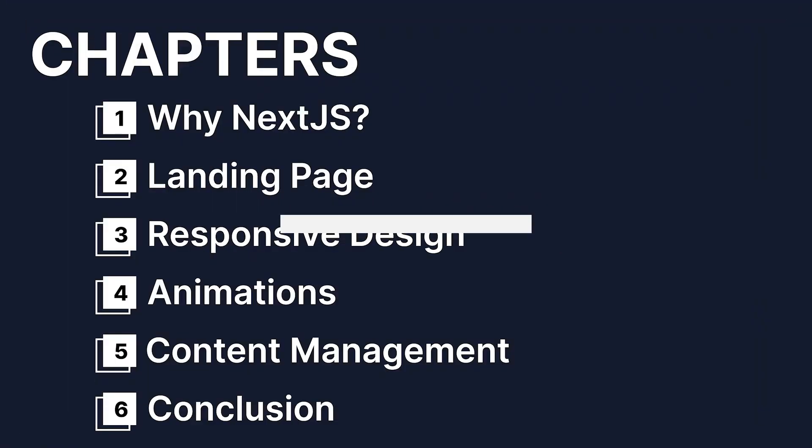To better help you out, this video will have chapters so you can just skip to the section you want to see. Of course, I would highly recommend watching through the whole video.